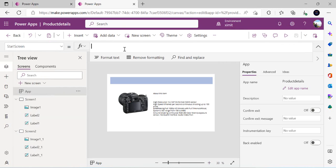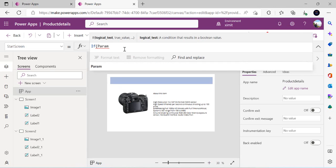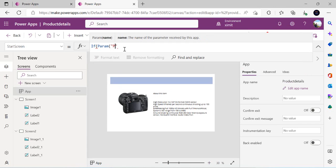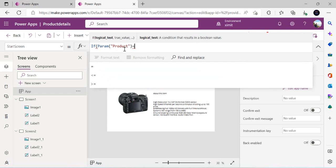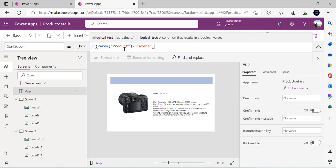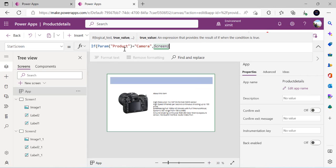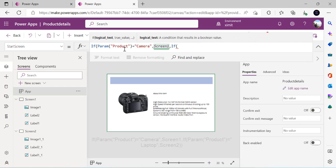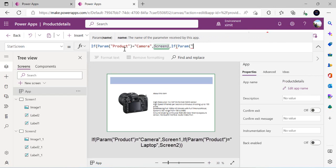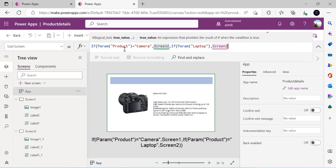The Start Screen property is specifically used to choose which screen to launch when the app is run. In this we write an if statement: if Param('product') equals 'Camera' then launch Screen1. And again, if Param('product') equals 'Laptop' then launch Screen2. This simple if statement decides which screen should be launched based on the parameter.